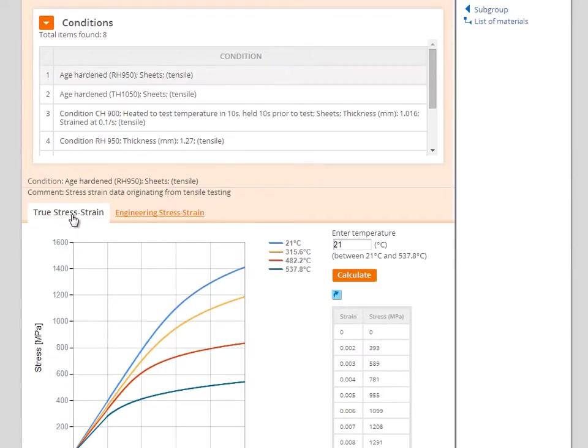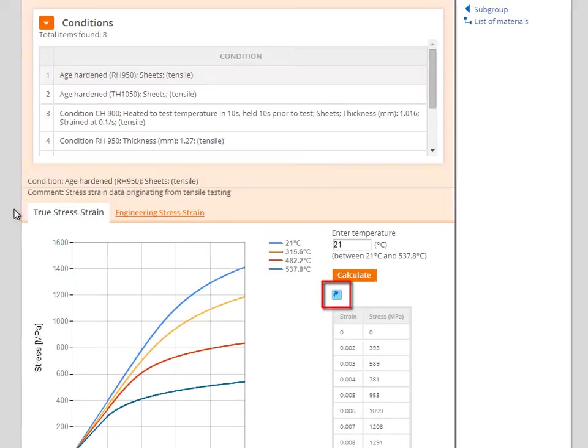Working seamlessly with the exporter module it is also possible to use the export icon to move data from TotalMateria into a large number of CAE solver formats including SolidWorks, ANSYS, MSC Nastran and many more. See our exporter guided tour for more details.